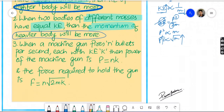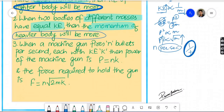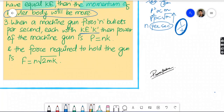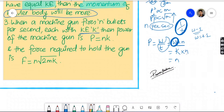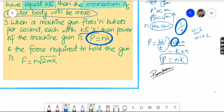Point 3 — when a machine gun fires n bullets per second, each with kinetic energy K. Power equals work divided by time. Since n bullets are fired per second, power equals n times K. So P = nK.